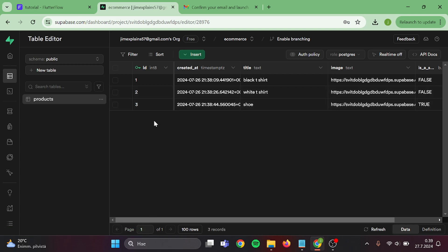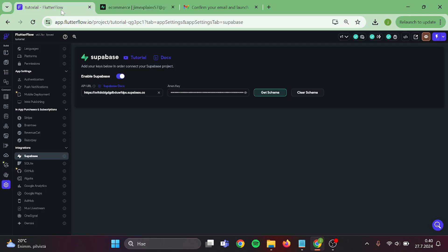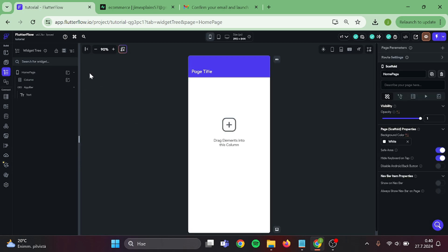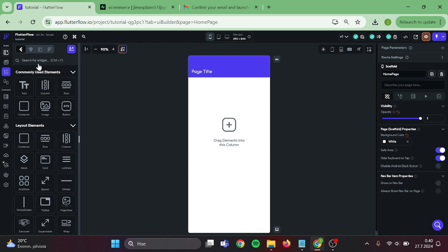Now it's time to show data. Go back to Flutter Flow, click on get schema, and now we can see our fields in here. Then go to home page.